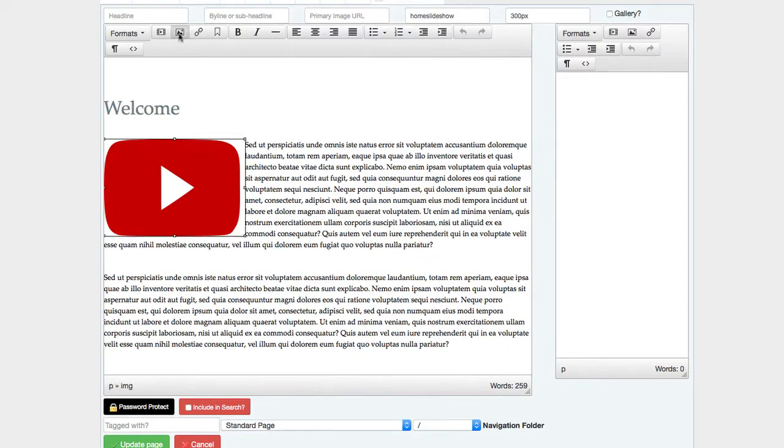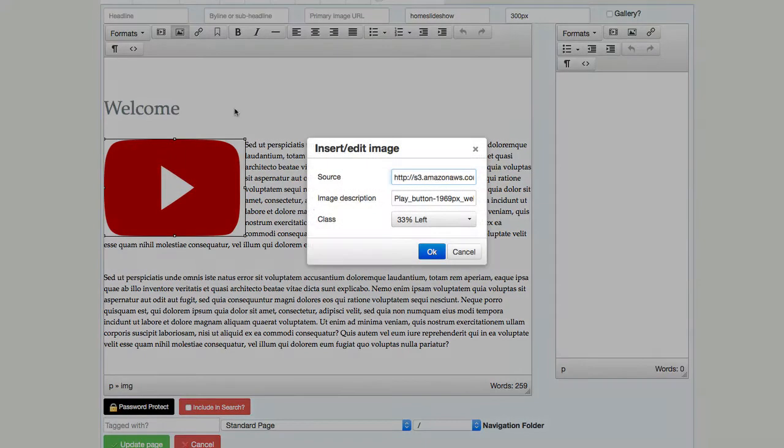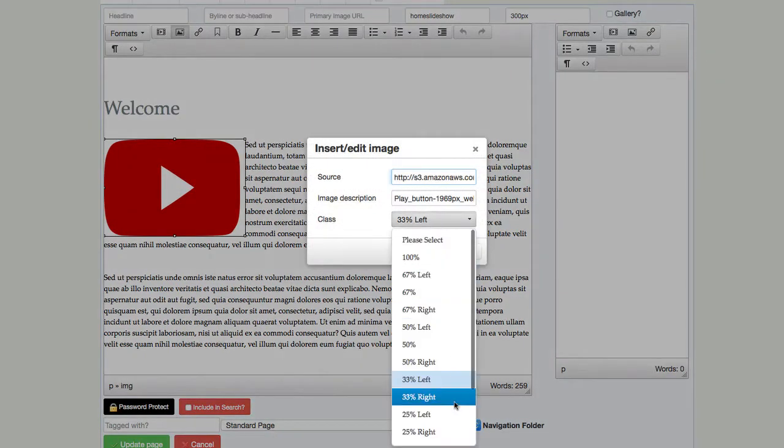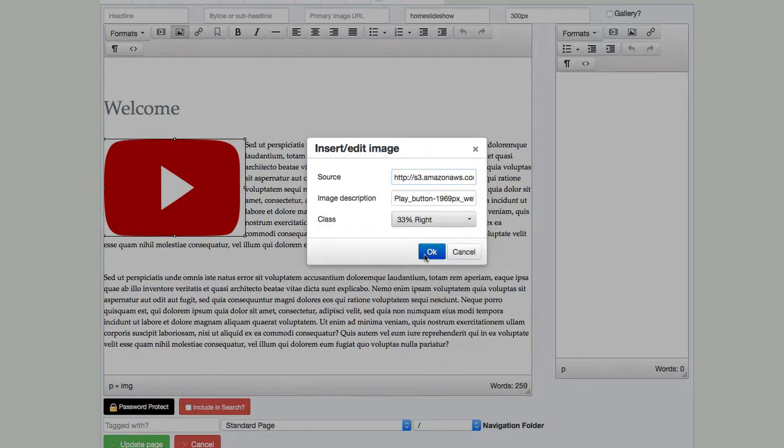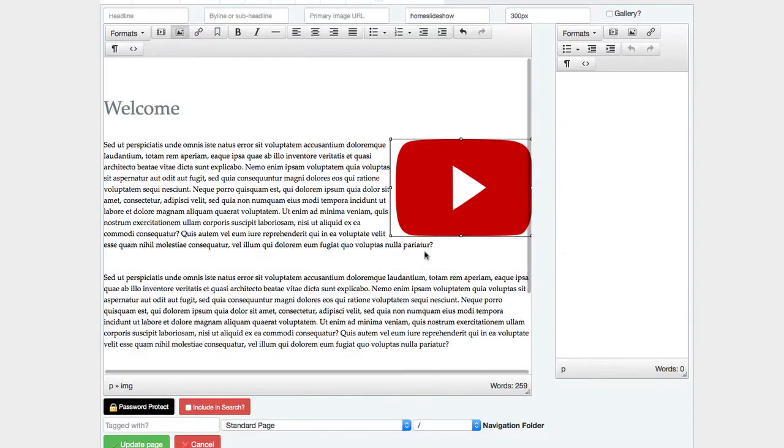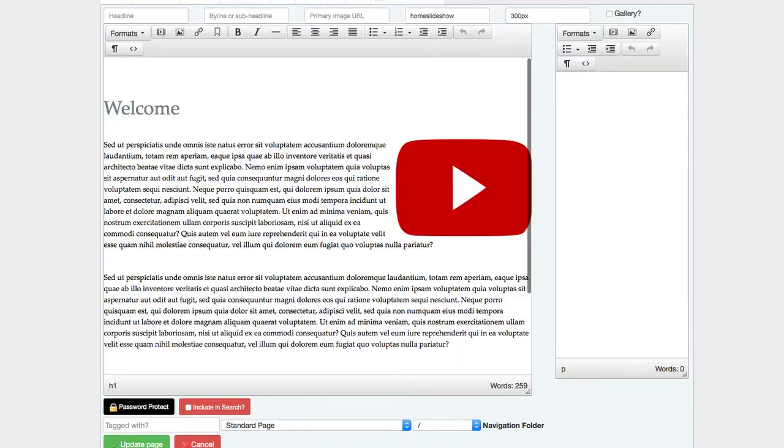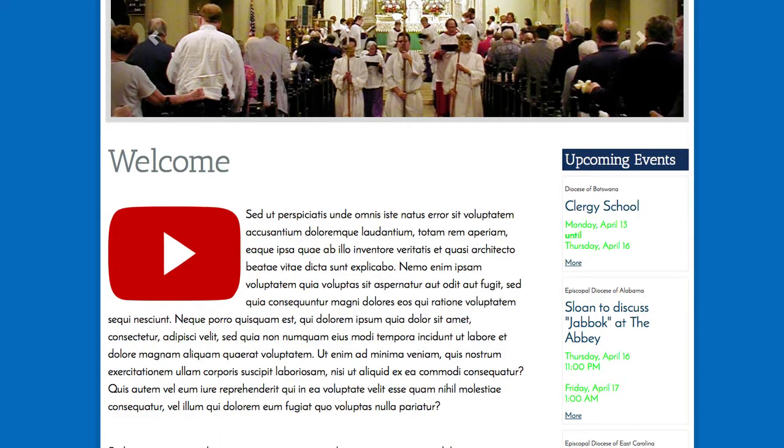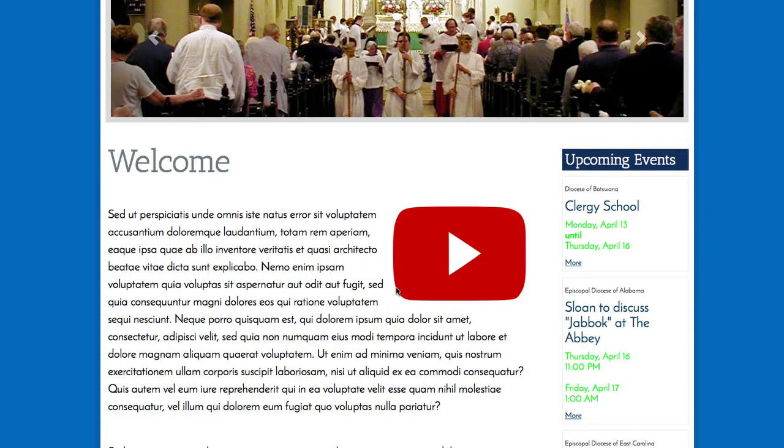If I wanted to get that to go to the right, I would just simply select 33 right over there and click update on the page and I can go visit that page and see this float over to the right.